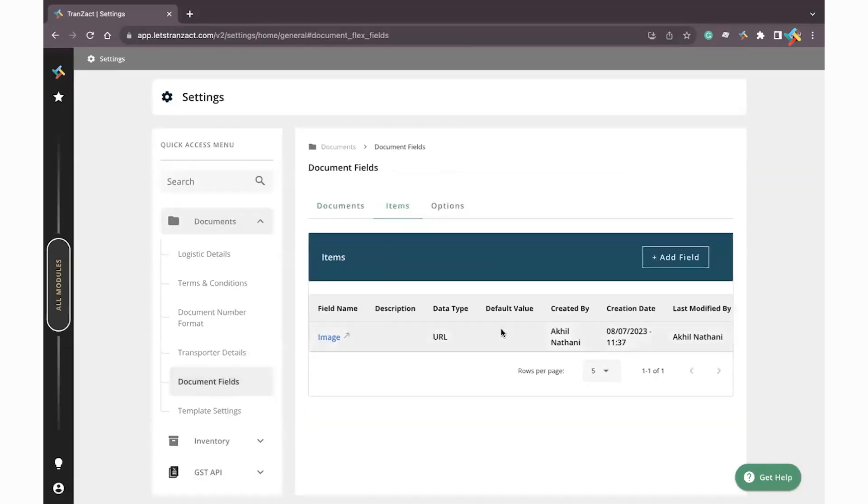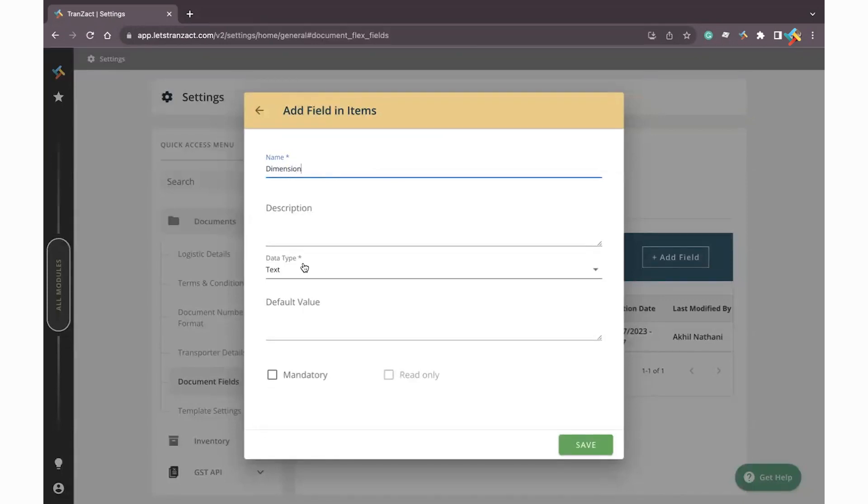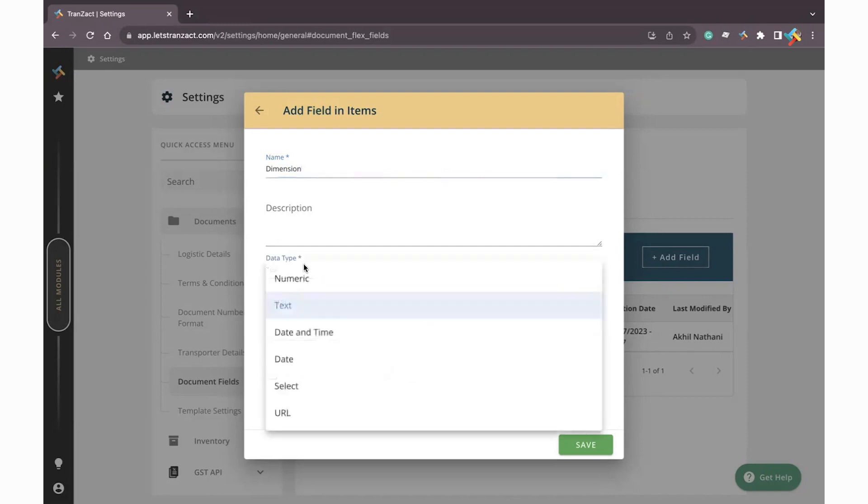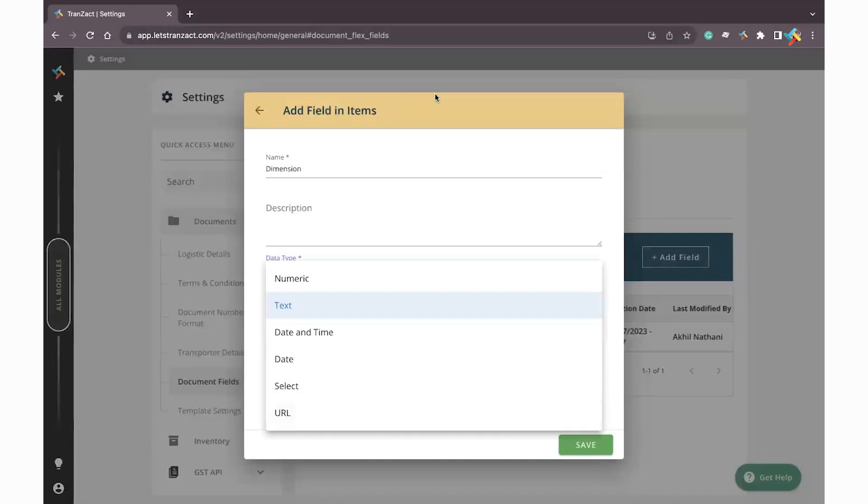Once you come on Item, please check from here you can go ahead and add a field. On the right hand side, click on Add Field. You just need to provide a name, Dimension. After that, select the data type: text, numeric, date and time, select, URL. URL in case you want to add the image, that particular functionality is also available. You can just paste the URL of the image and it will display in the documents. I will select text.